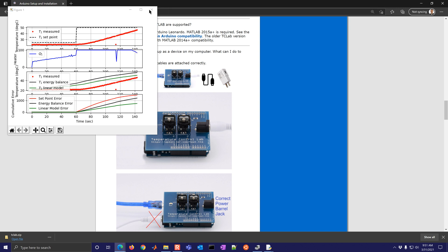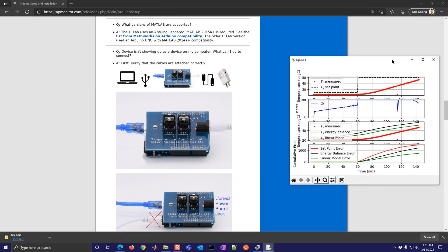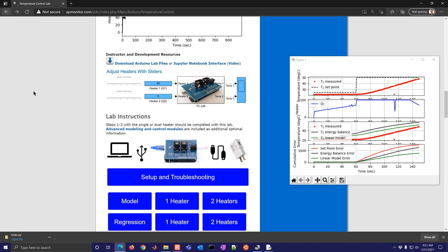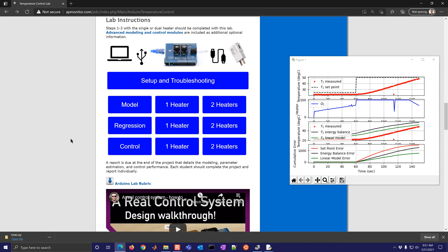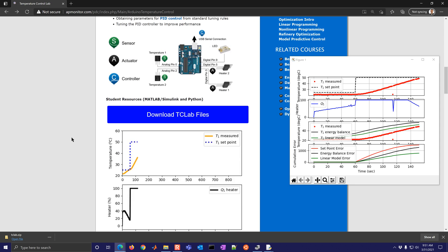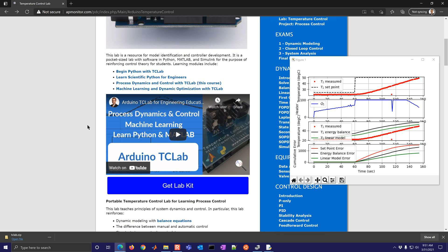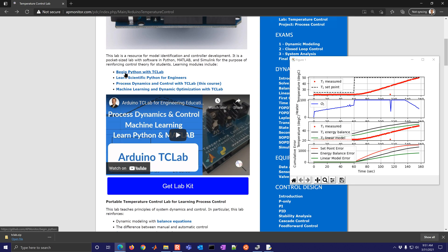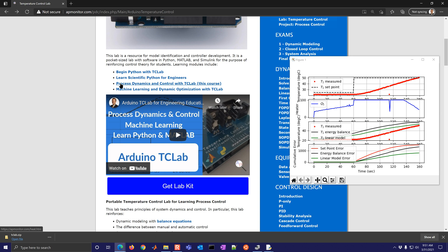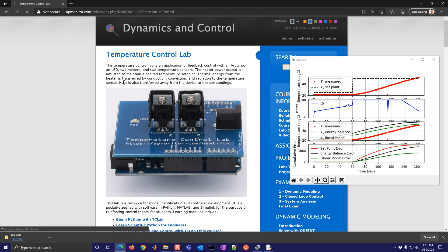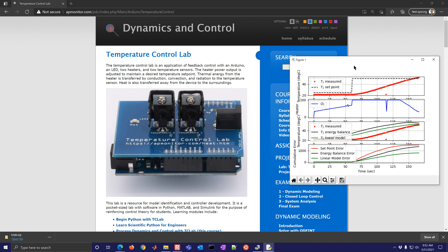And there are more modules on how to build these different applications. If you're interested, just come back here and there are a number of different modules that you can use for learning Python, learning MATLAB.